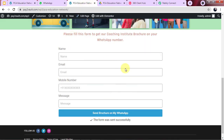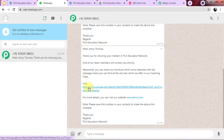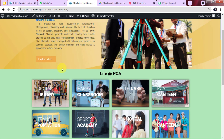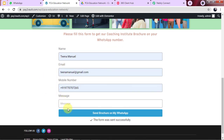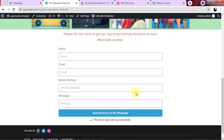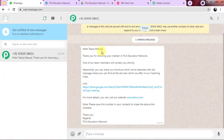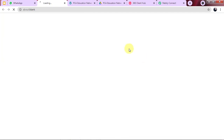I am going to make a new submission on my website form. Tina Manuel is now filling the form. I click on 'Send Brochure on my WhatsApp' and the form is successfully sent. Checking WhatsApp — the message for Tina Manuel is here: 'Thank you for showing your interest in PCA Education Network,' with the complete message and the PDF link. The form is just filled and the message is sent instantly on WhatsApp along with the PDF link.